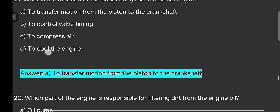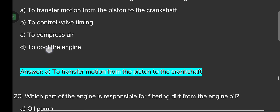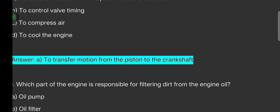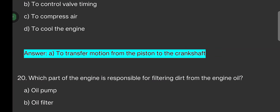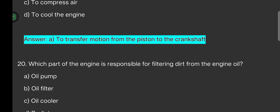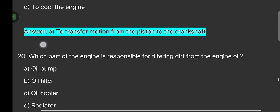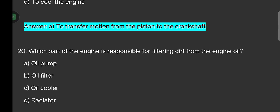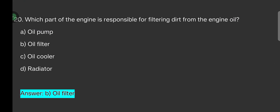Last question: Which part of the engine is responsible for filtering dirt from the engine oil? Options are: oil pump, oil filter, oil cooler, radiator. The answer is oil filter.